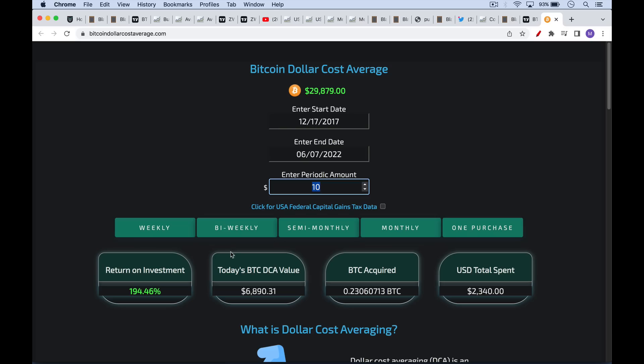We can see that if you dollar cost averaged and you put $10 into Bitcoin every single week over that time period, over that dollar cost averaging, you spent $2,340 in today's value. That's currently worth $6,890. So your return on investment is very close to what we were talking about. We're talking about 195% CAGR, compound annual growth rate. So we can see here how dollar cost averaging, even if inflation were 50 or 100%, we're still massively outperforming that with Bitcoin. So Bitcoin is actually a very good inflation hedge.